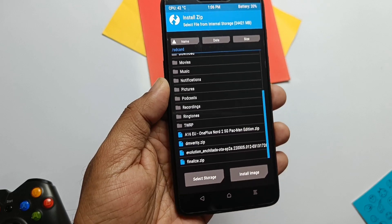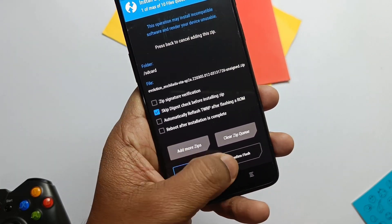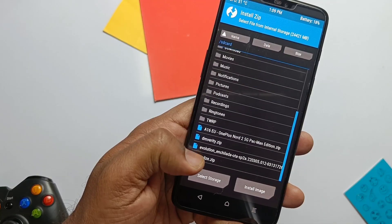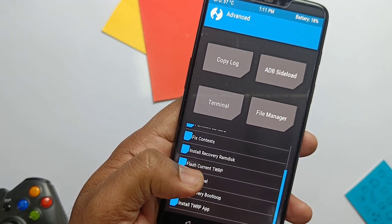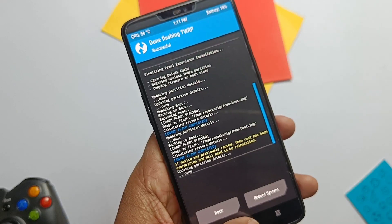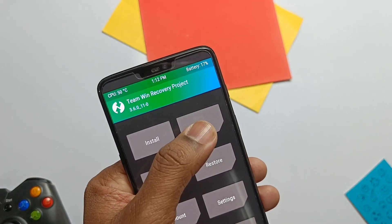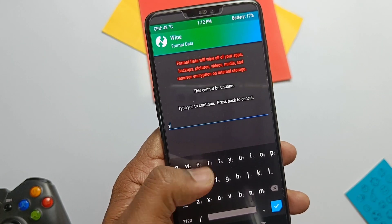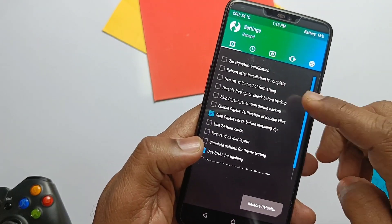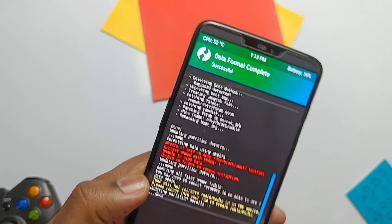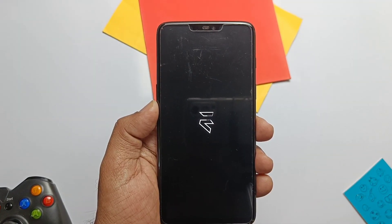Once we booted to TWRP 3.6, first tap Install and select the Evolution X ROM zip file. Once its flashing gets completed, tap Install and select the Finalize zip file. Now tap Advanced and select Flash Current TWRP, or you can also flash the TWRP installer zip. Once done, reboot back to TWRP. Now go to Wipe and do Format Data — type 'yes' and done. If you get an error as seen in the video, go to TWRP settings, check mark the RFRM option, and now do Format Data — it should work. Now tap Reboot to System.